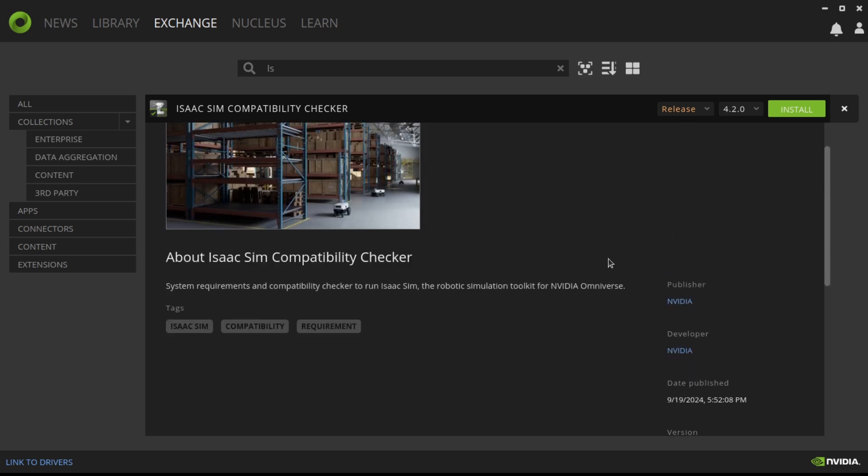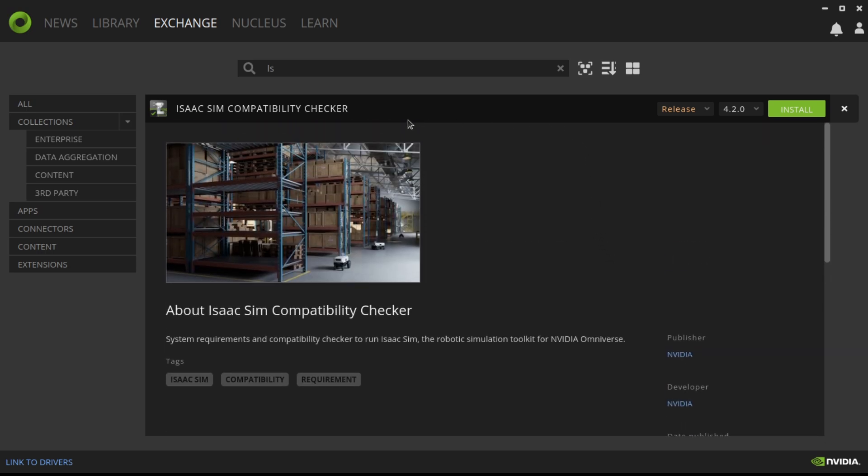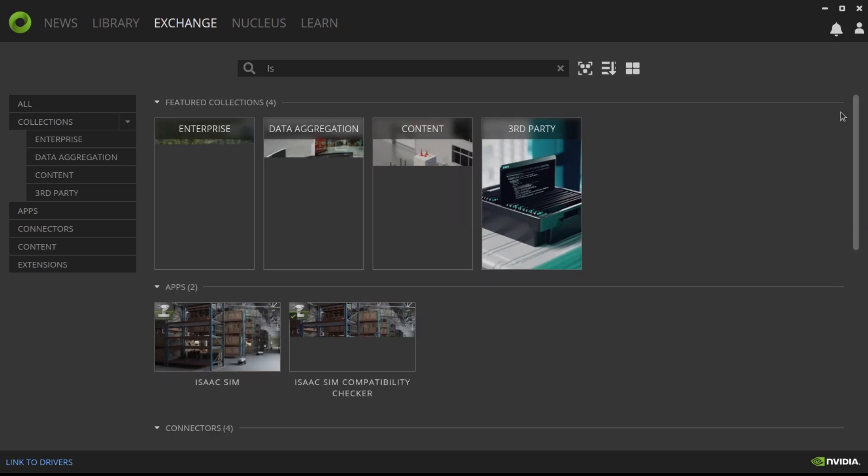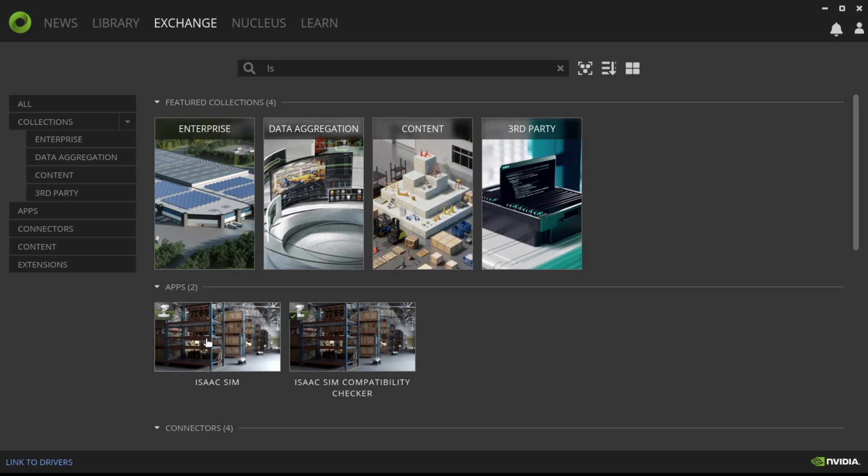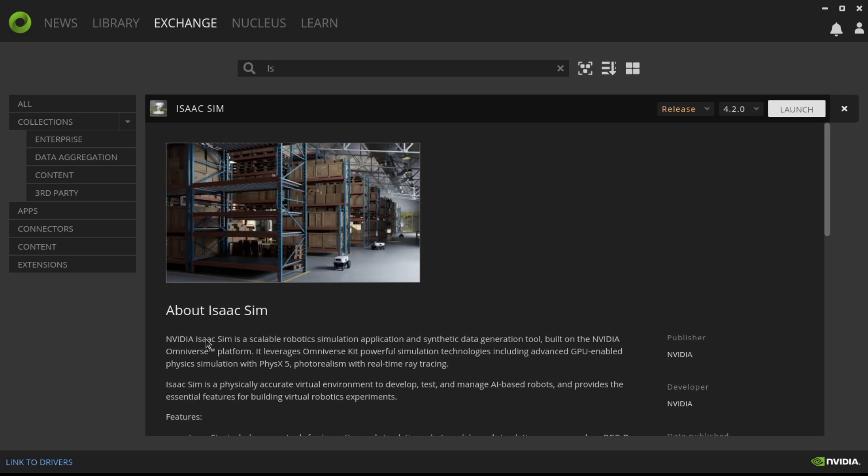Okay, so you can see here I already have IsaacSim installed, but you should see an install button. I recommend going with the latest release version from IsaacSim, it's usually the most stable, and the Isaac examples will be better in the most recent release.